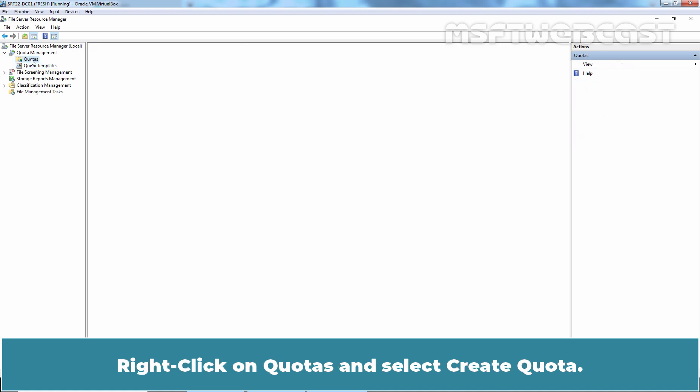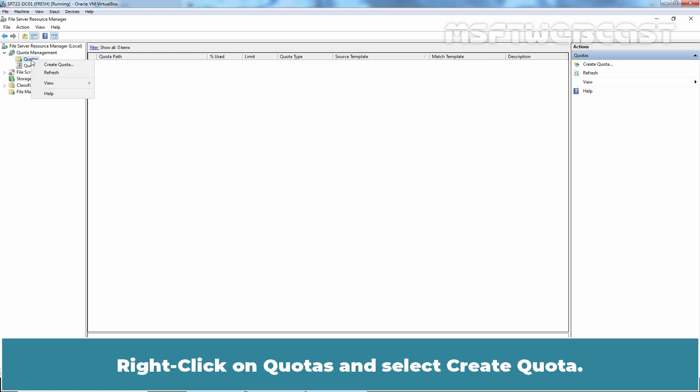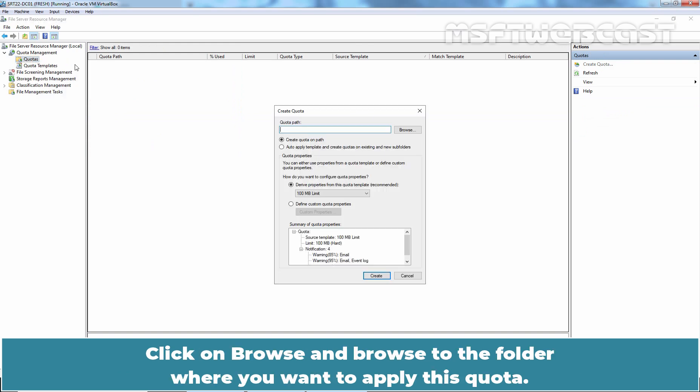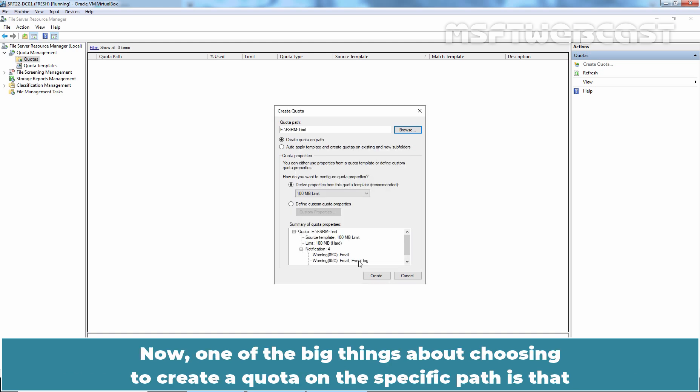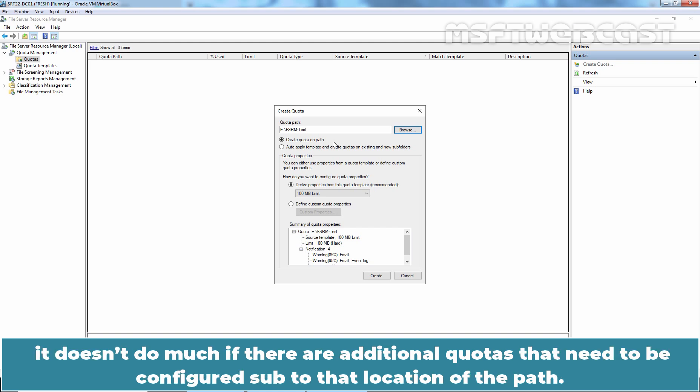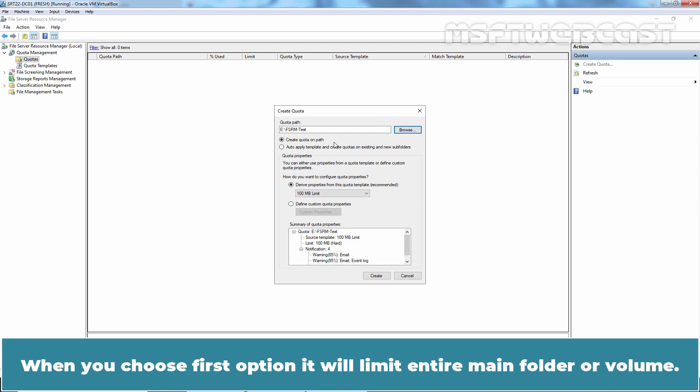Right click on Quotas and select Create Quota. Click on Browse and browse to the folder where you want to apply this quota. In our case, it is going to be fsrm-test folder on eDrive. Now, one of the big things about choosing to create a quota on the specific path is that, it doesn't do much if there are additional quotas that need to be configured sub to that location of the path.